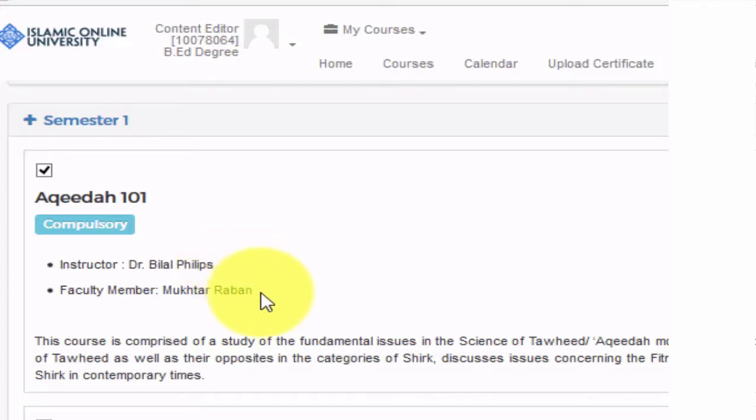Mukhtar Rabban will be your teacher. He will be the one holding live sessions and who you will be able to direct all your questions to. You can debate with him on subjects that interest you during the course and ask for any clarification on what is said in the videos or read in text.